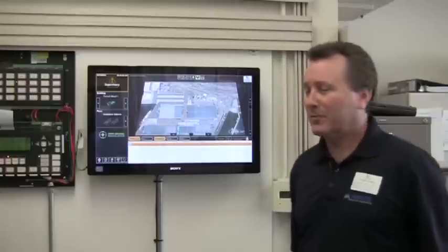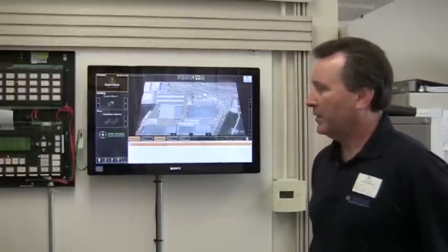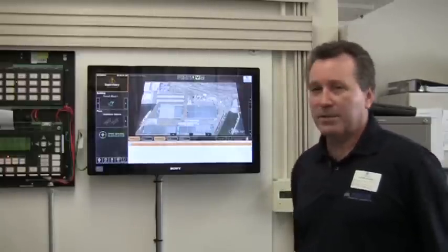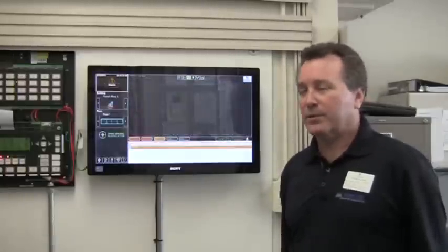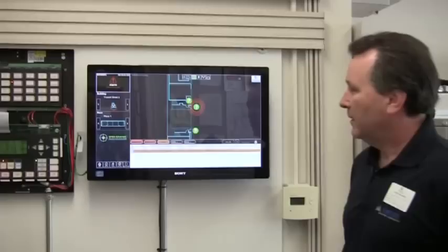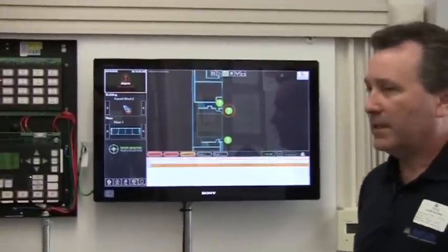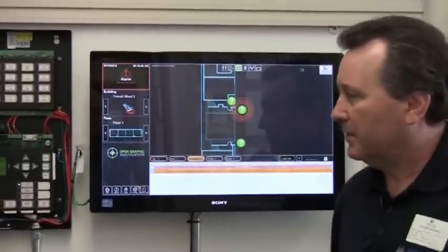It could end up being the same smoke detector we had before. What we're going to do is establish the difference between the two different events. Now we've got a second event in the system.